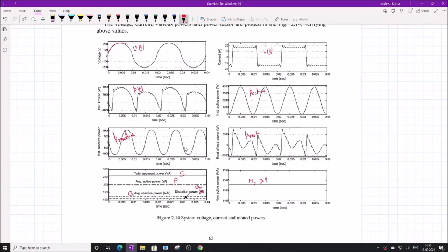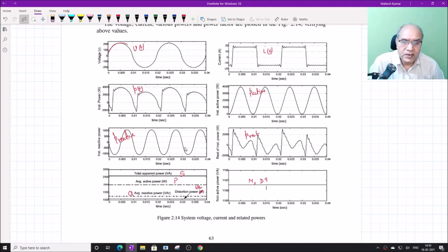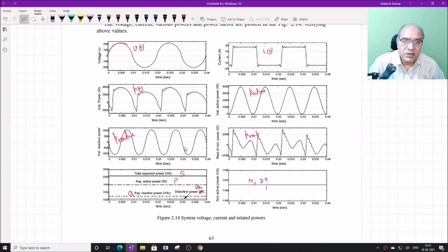This completes the study of single-phase systems. Please solve the questions at the end of the chapter — answers are provided so you can verify your work, and an interactive class can be arranged to address any doubts. With this, we complete the second unit on single-phase systems, covering important terms and definitions of power in the presence of harmonics, with worked examples. In the next class, we will study three-phase systems and extend these concepts to see how three-phase systems compare to single-phase in terms of power quality.